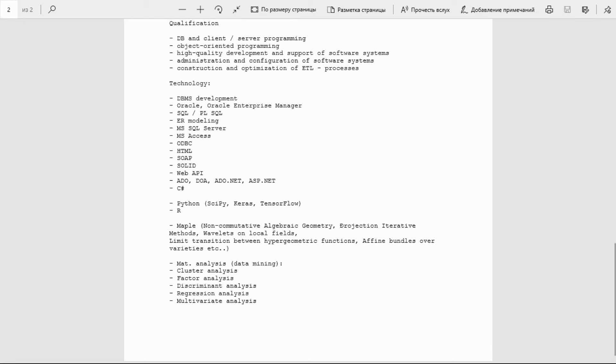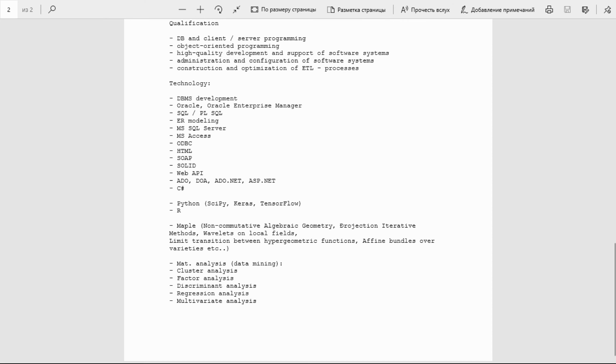ADO.NET, ASP.NET, C#, Python, C++, Keras, TensorFlow. Non-commutative algebraic geometry, ejection, iterative methods, wavelets on local fields, limit transition between hypergeometric functions, affine bundles over varieties, etc. Multivariate analysis, data mining, cluster analysis, factor analysis, discriminant analysis, regression analysis, multivariate analysis.